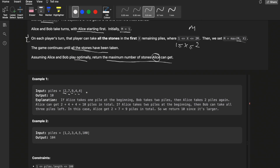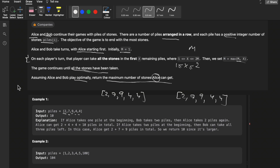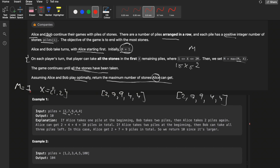Looking at the first example with piles 2, 7, 9, 4, 4 — initially Alice starts. Alice has two choices. Initially m is 1, so x can be either 1 or 2 (between 1 and twice of m). Alice can take either one pile or two piles.